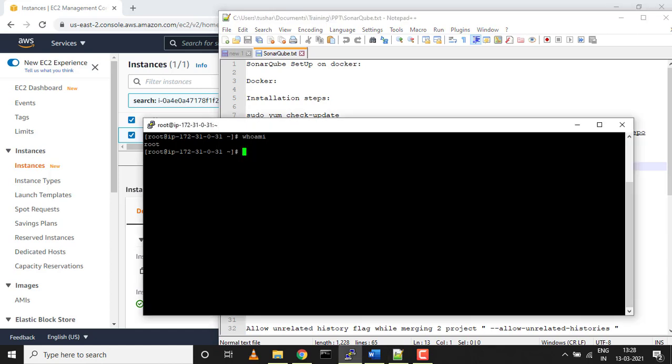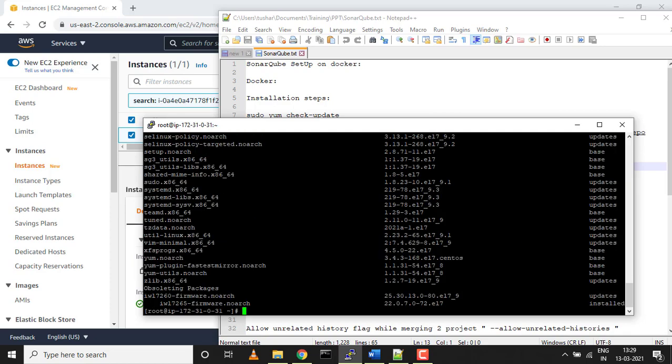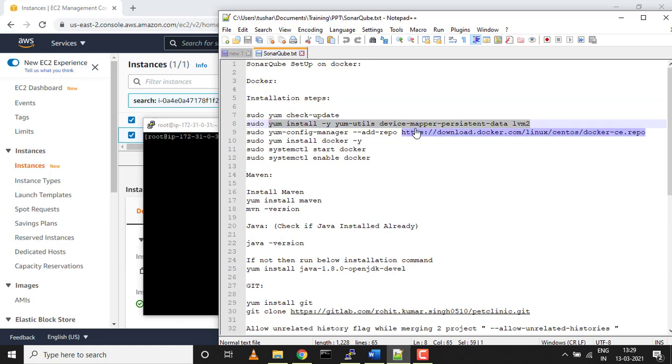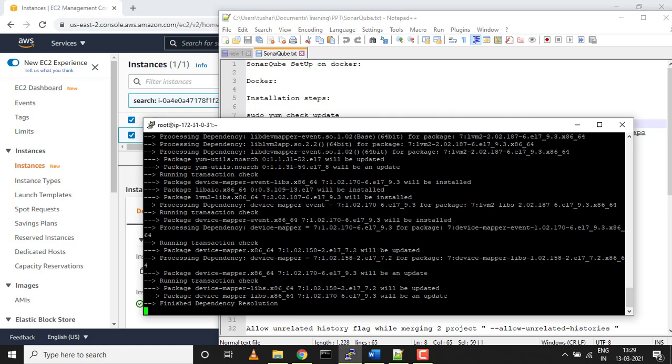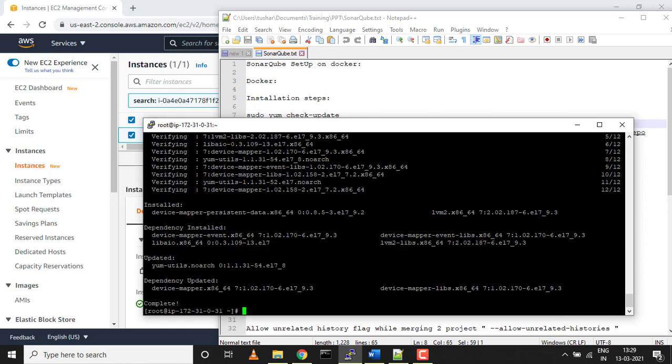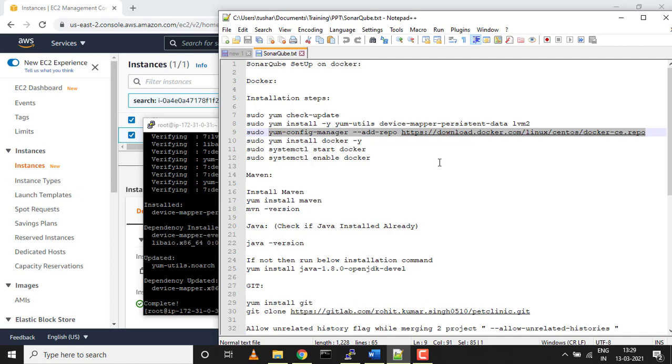The first step is to check update. It's a new instance, we have to update it if there's any update pending. Everything looks good. There are a few dependencies which are needed before we install Docker: yum utils, device mapper persistence data, and lvm2. This is required by Docker. We'll just install that first. Hyphen y stands for yes, so whenever you run any installation on CentOS it will prompt you whether you want to install it or not. If you're defining hyphen y, you're giving it a go ahead.